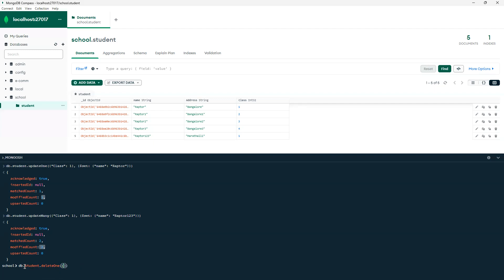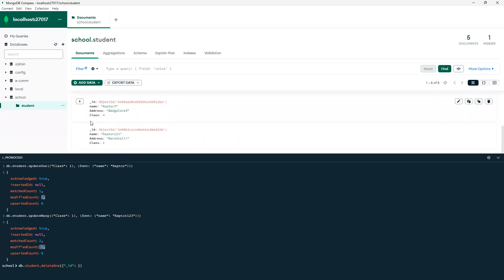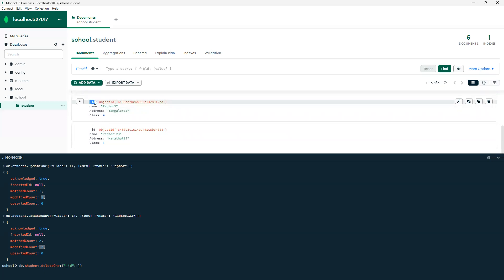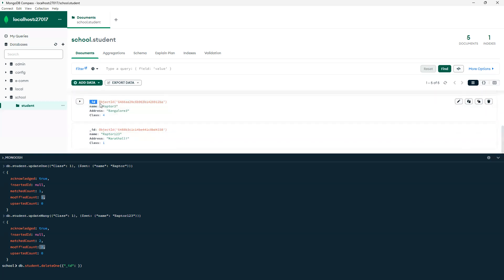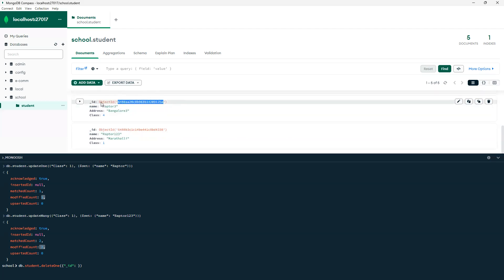I'll show you how we can do this using underscore id. This id is getting automatically generated, so if class is 4 you can see that automatically generated one is underscore id — and we know this will be unique. What we need to do is convert that to ObjectId, so I also need to convert to ObjectId. I'll go ahead and put that ObjectId.